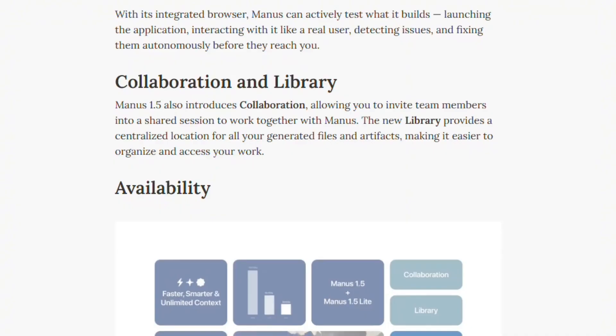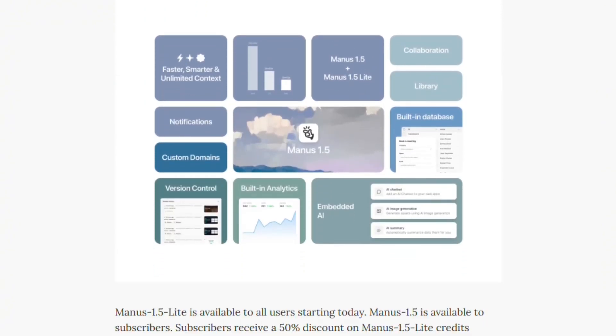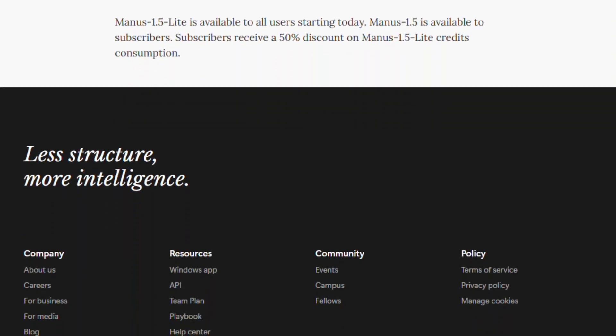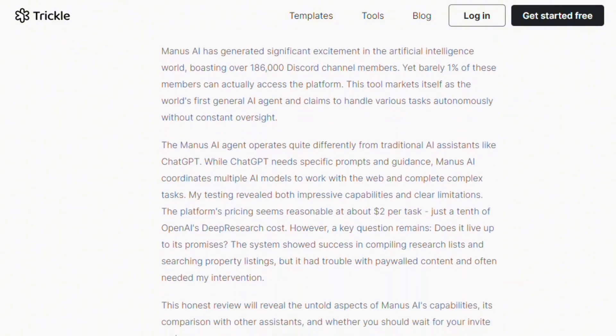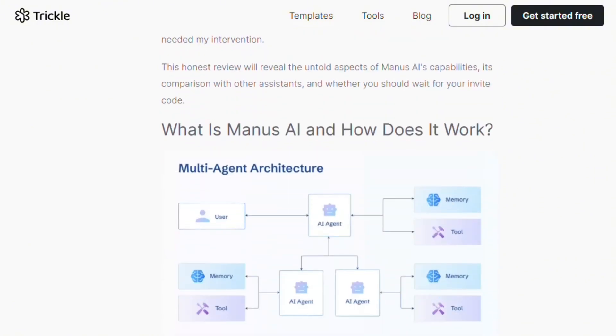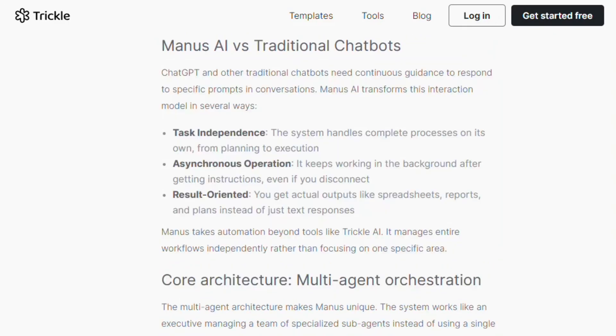Server crashes under load. Only 1% of waitlist gets access, despite 186,000 Discord members. System occasionally loops endlessly on tasks. Terminal errors refund credits, but waste time. The beta limitations are significant.